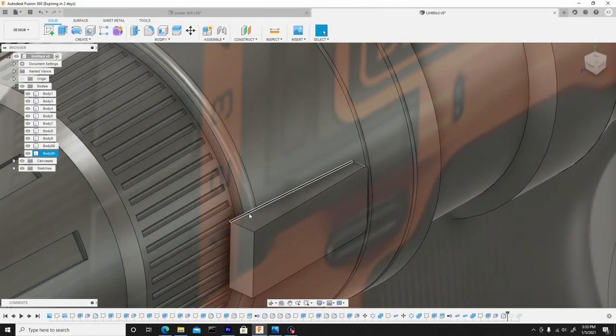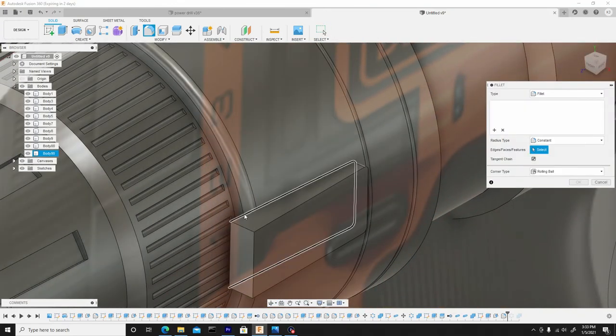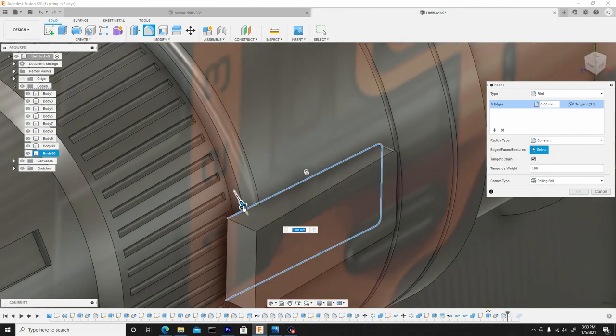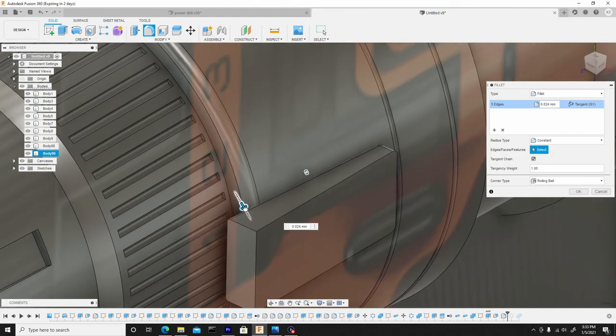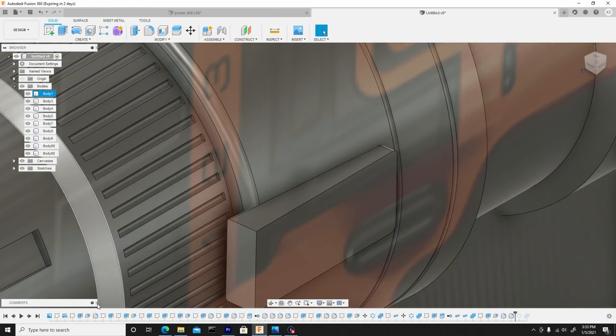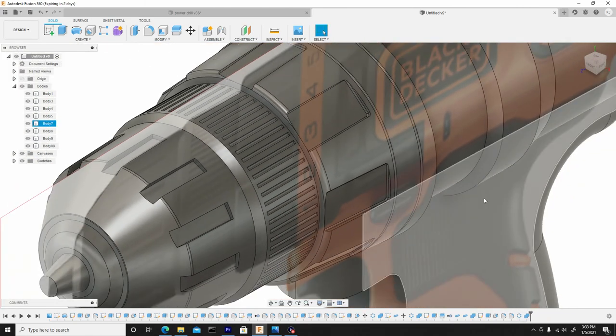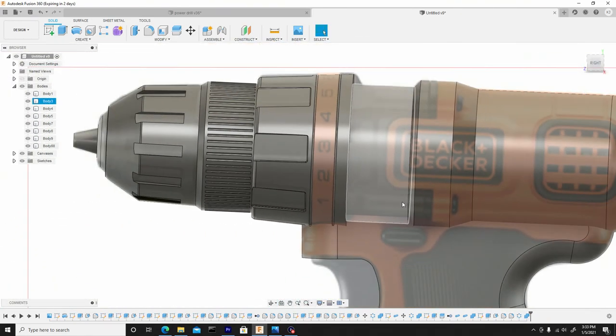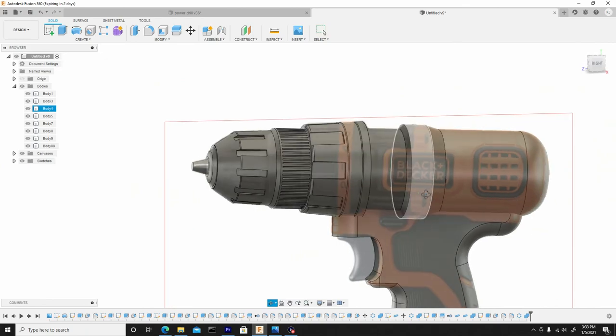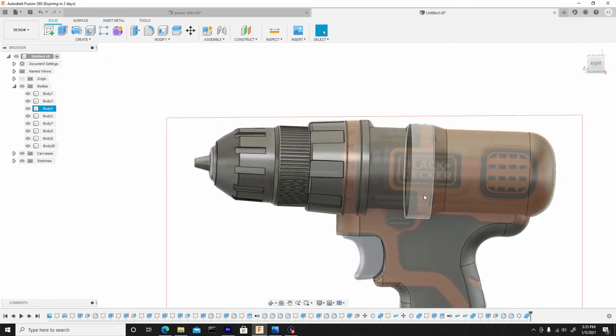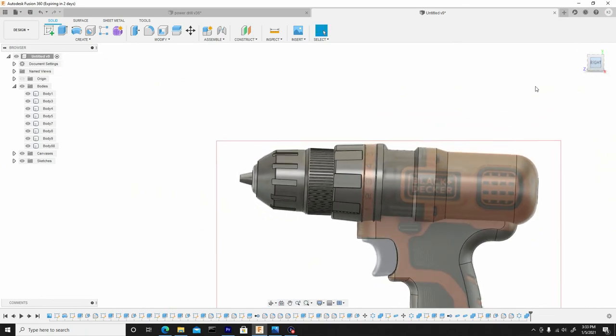And then we can actually do a fillet now, so I'll hit F once again and select this bottom line, and we'll just round these off, hit OK. And we'll just slide the time slider forward. Now we have this shape that looks a lot better. And I think this is a good place to end this video.